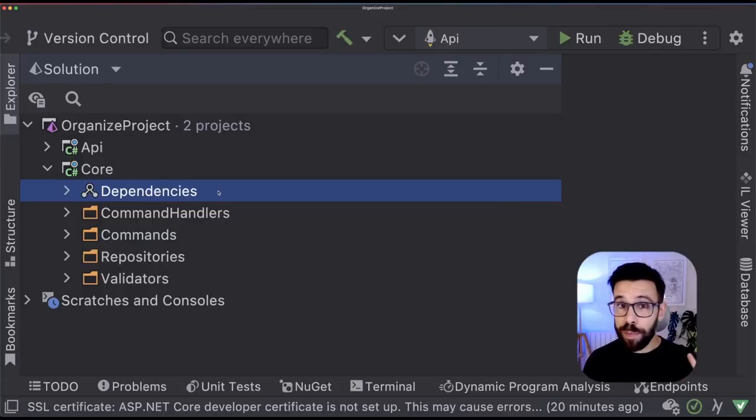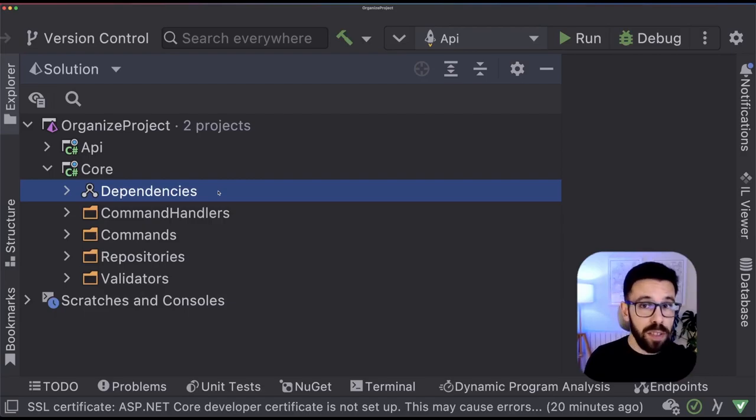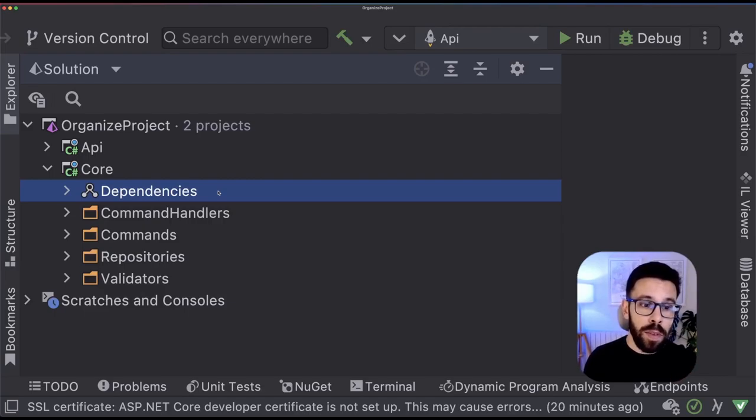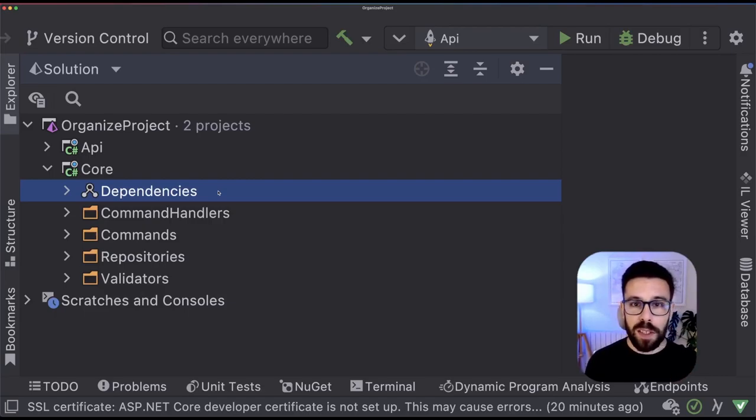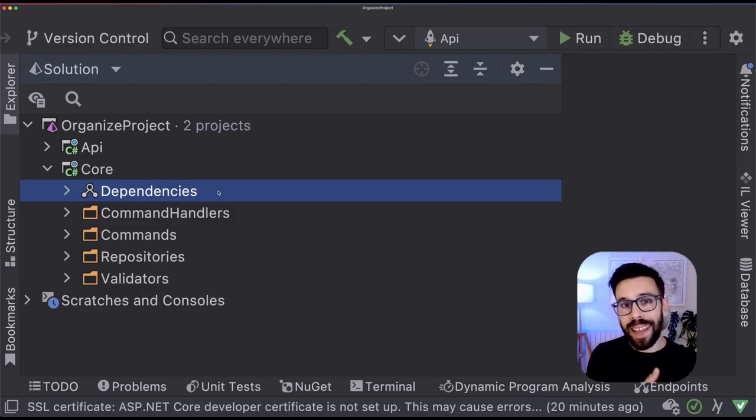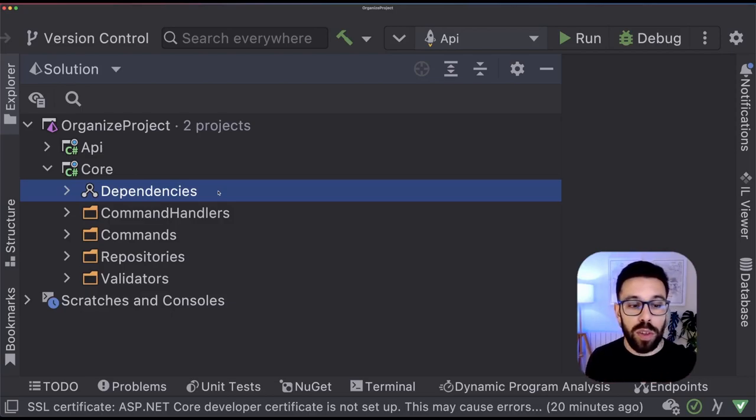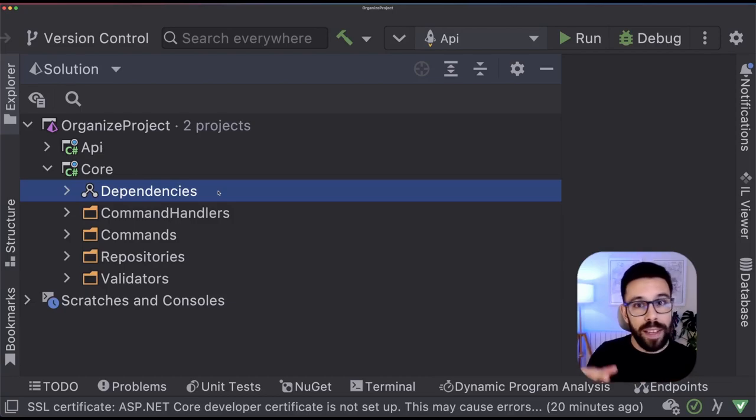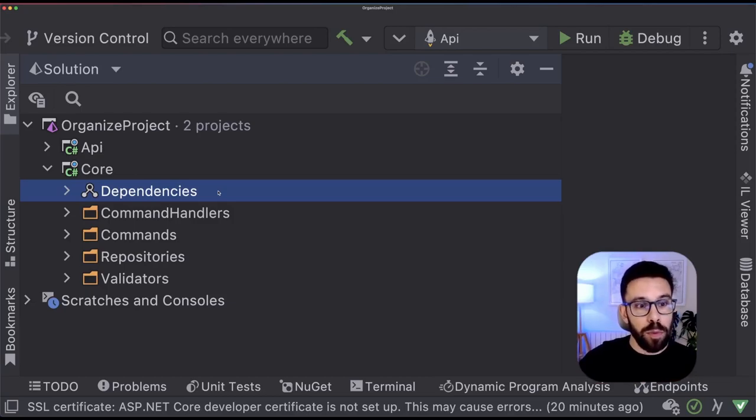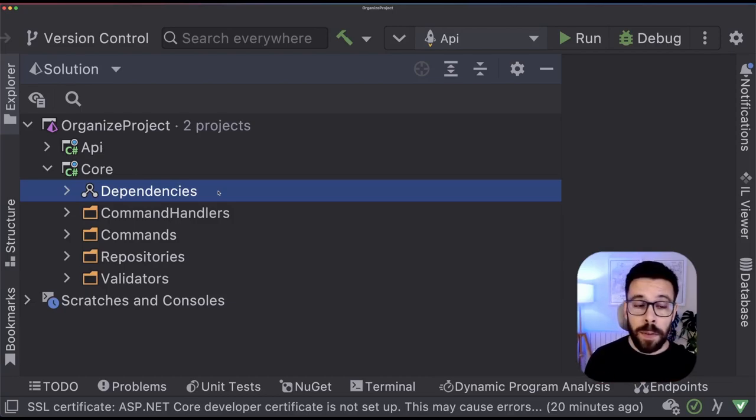The folder structure of many projects is built around technical concepts. For example, you can find projects like this where you have a command handlers folder, commands folder, repositories for having a set of interfaces to the repositories, validators, all those kinds of things.